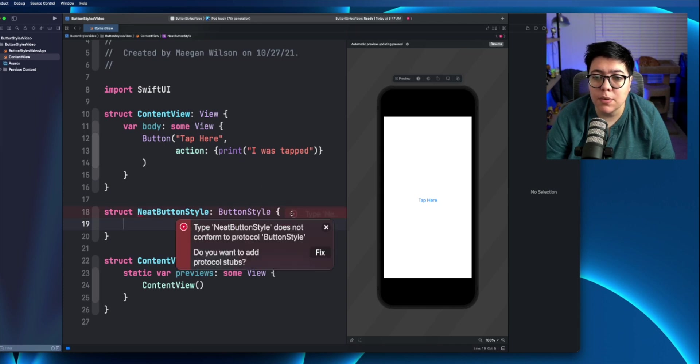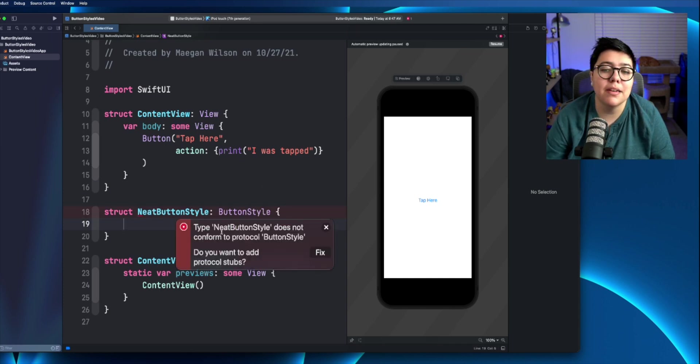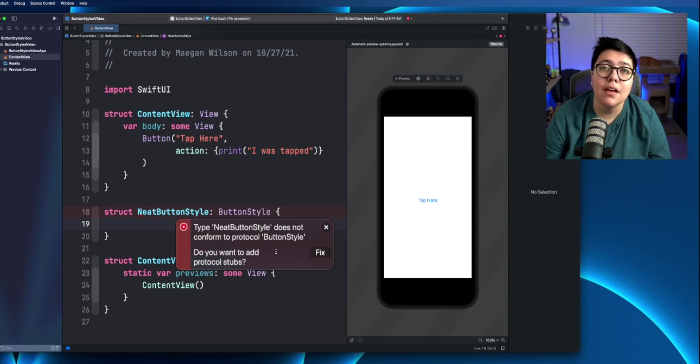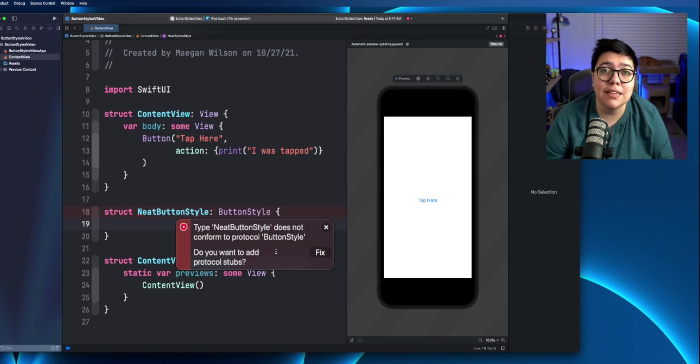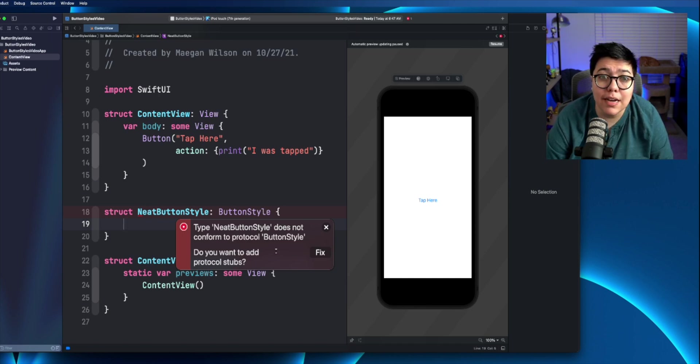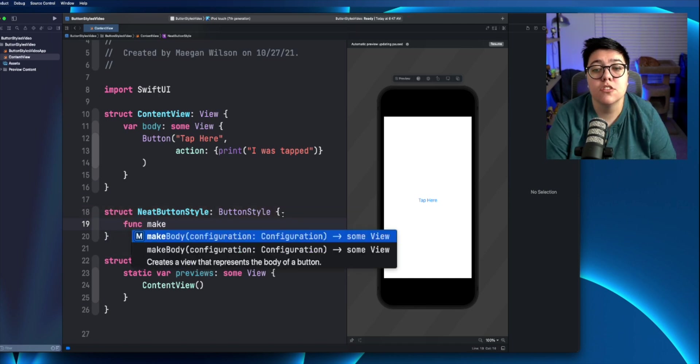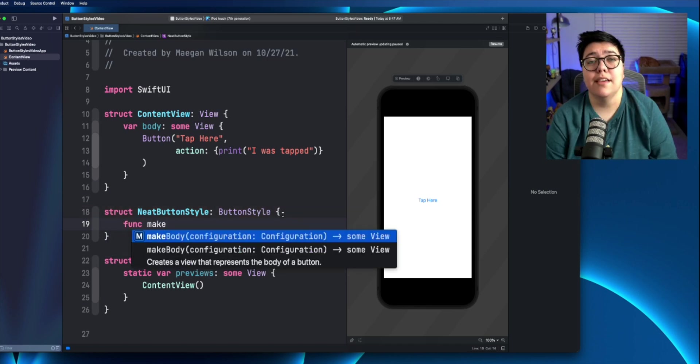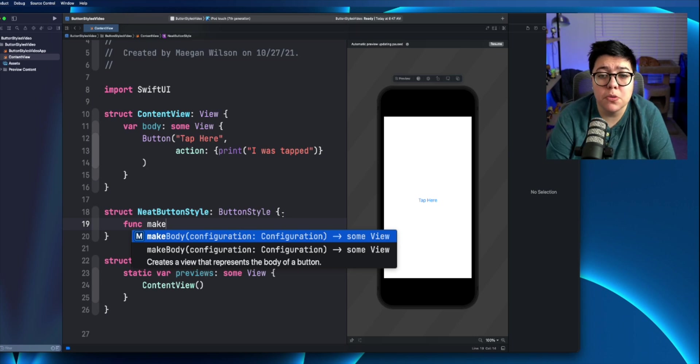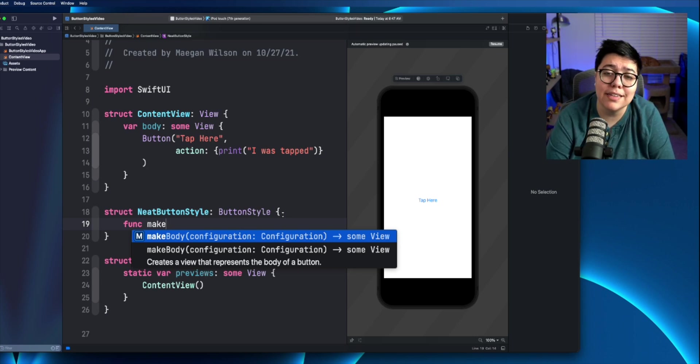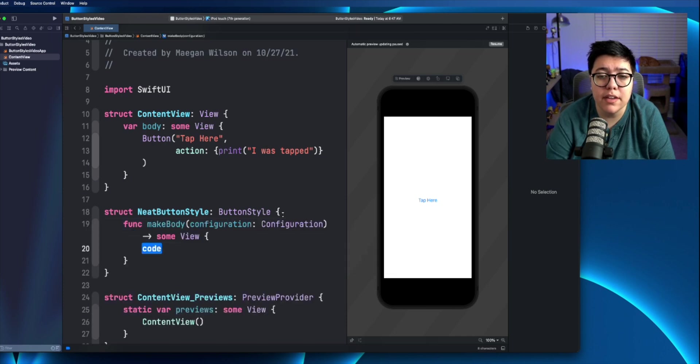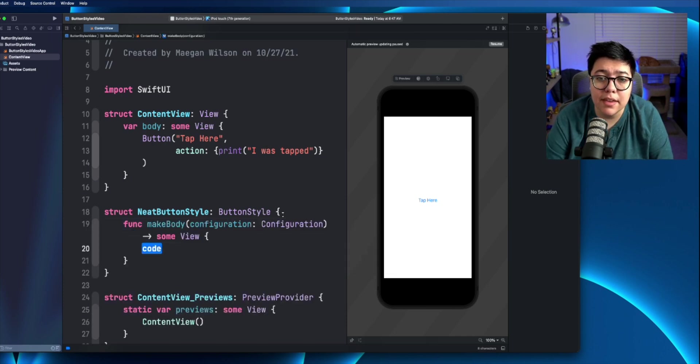So we can see here that the type neat button style does not actually conform to the button style protocol. That is because it is missing the function make body. So let's go ahead and add that in. So as you can see here, it actually already wants to auto complete this function. And that is because we are inheriting that protocol. So let's go ahead and hit enter and get that to come in.